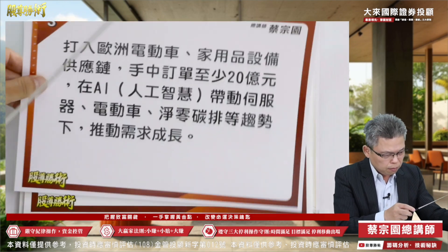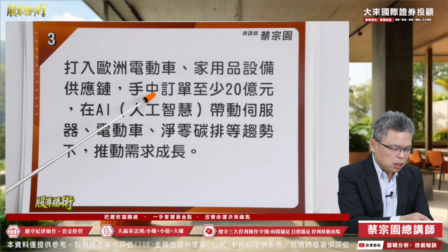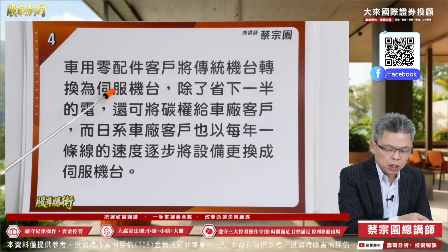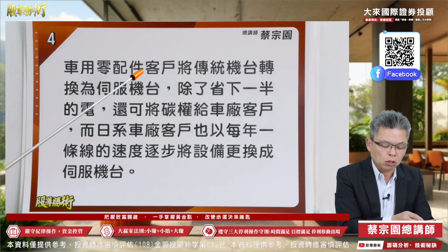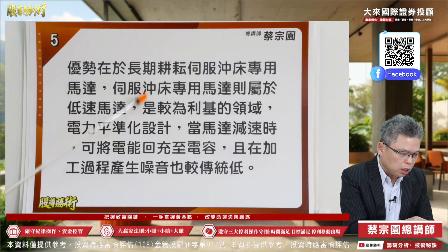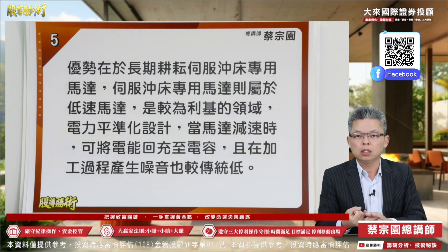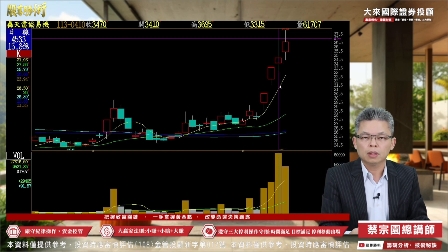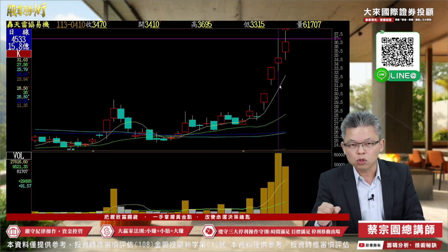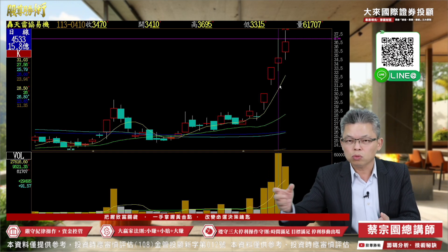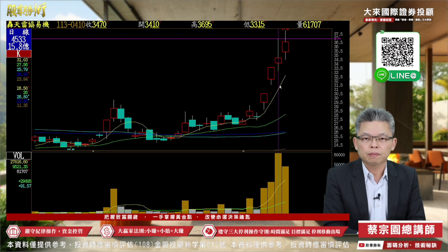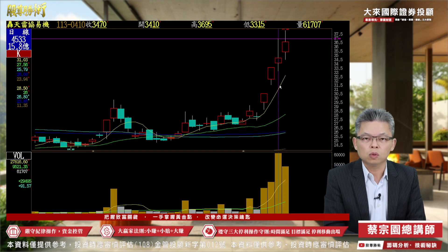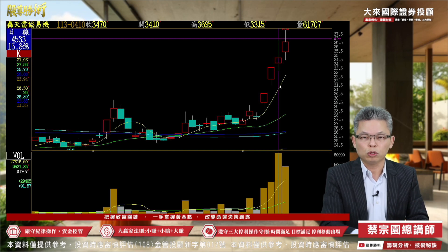协议机通过欧盟认证，产品涵盖电动车、家电、家用品，手上订单有20亿，包含AI伺服器机壳冲压配件与车用部分。主要伺服机台比传统机台省电节能，具备碳中和碳减排概念。因此营收与获利大幅转积成长，股价都不会寂寞。深度产业研究加上技术进出依据，要赚到波段、倍数、较大空间，何难之有。